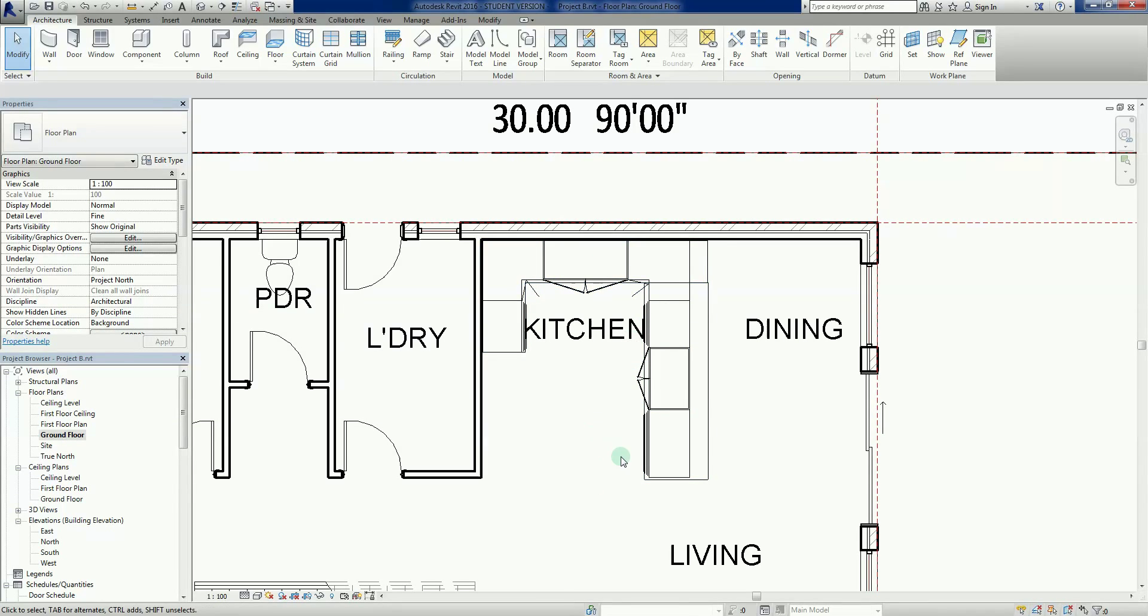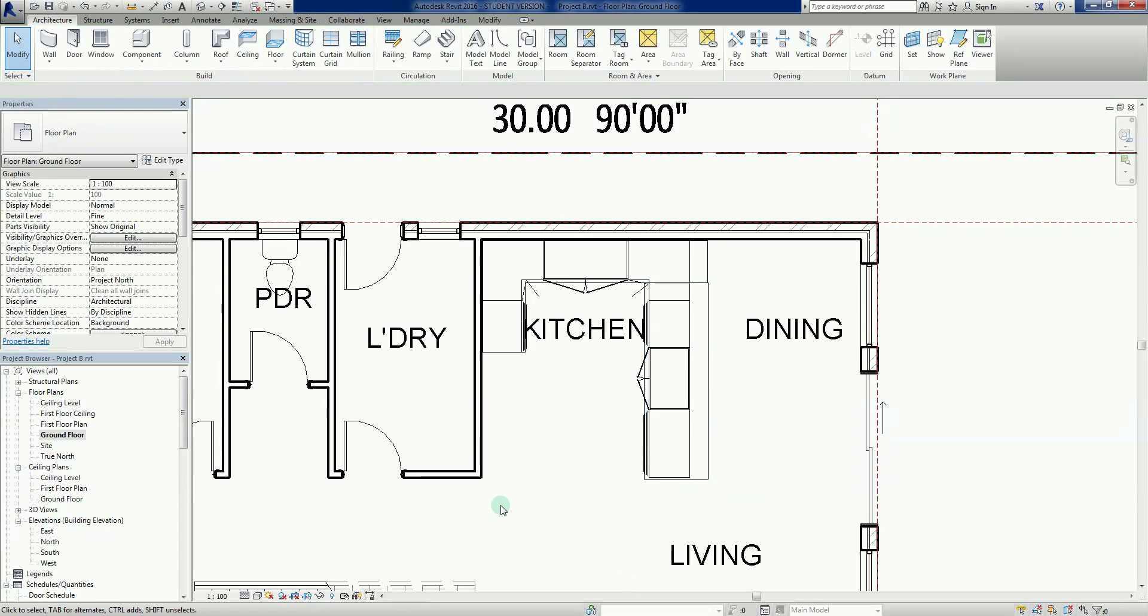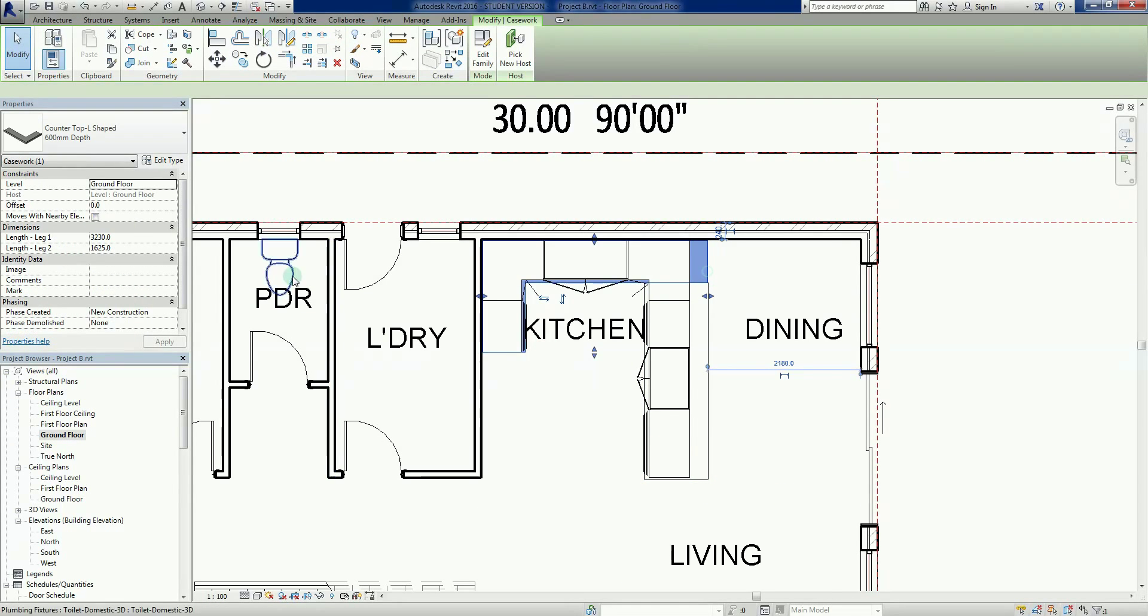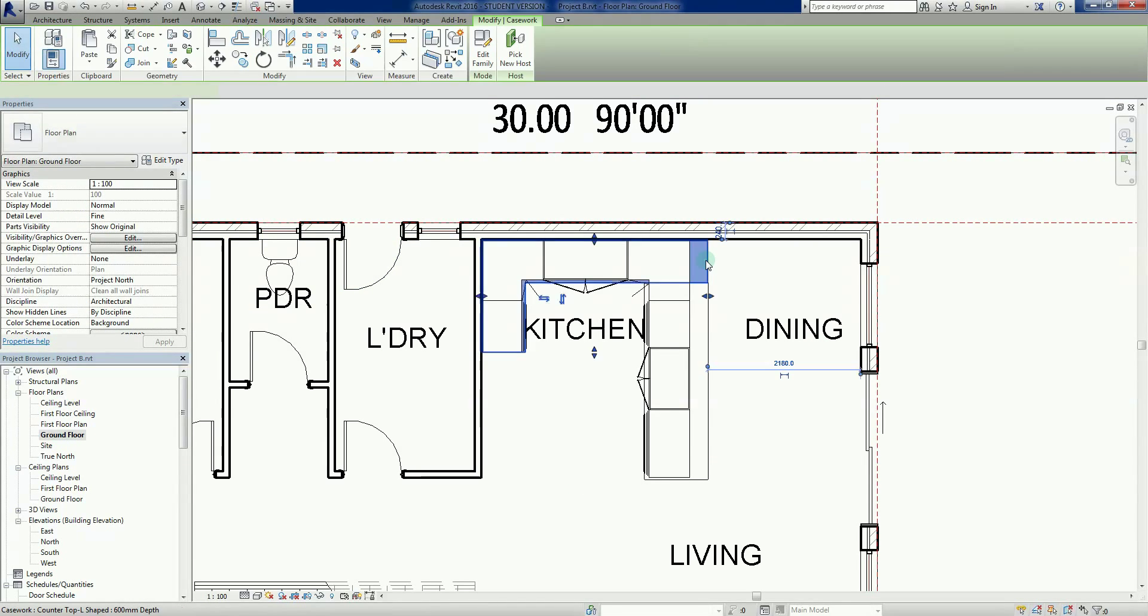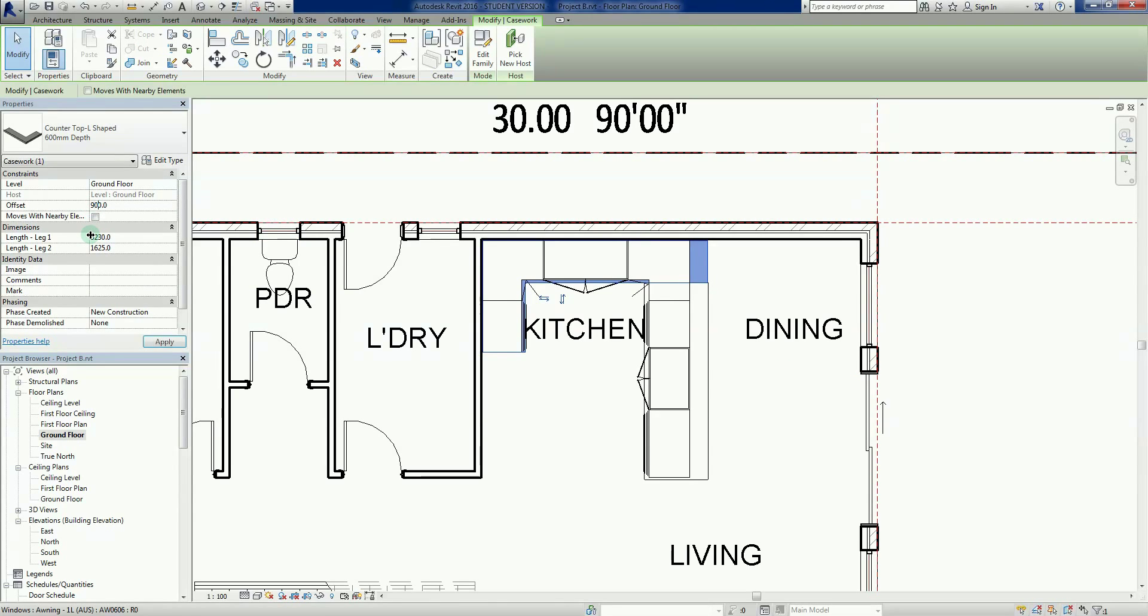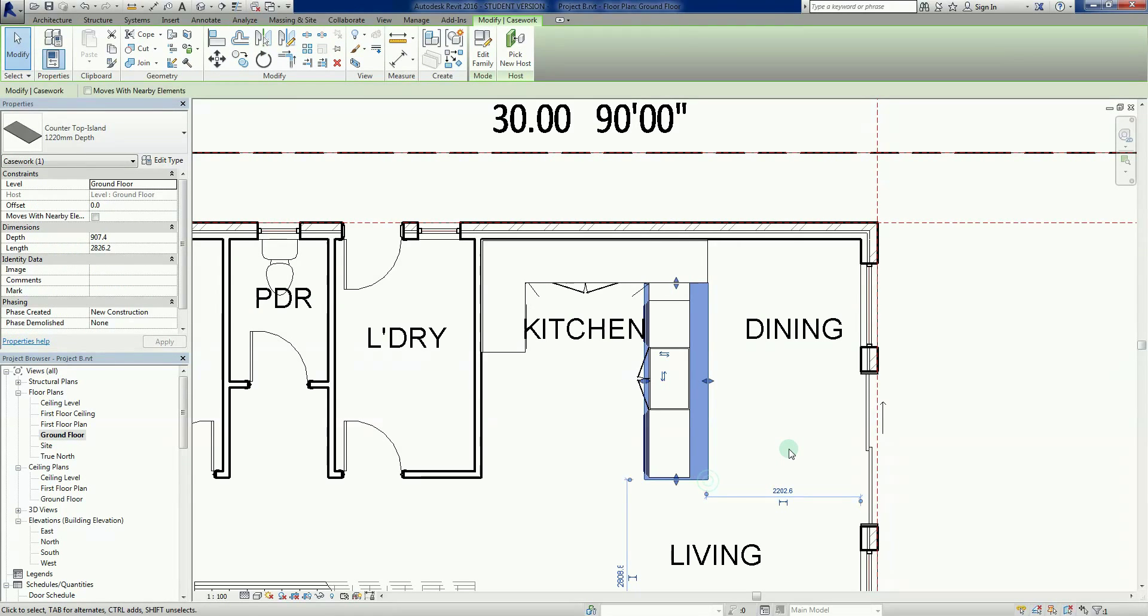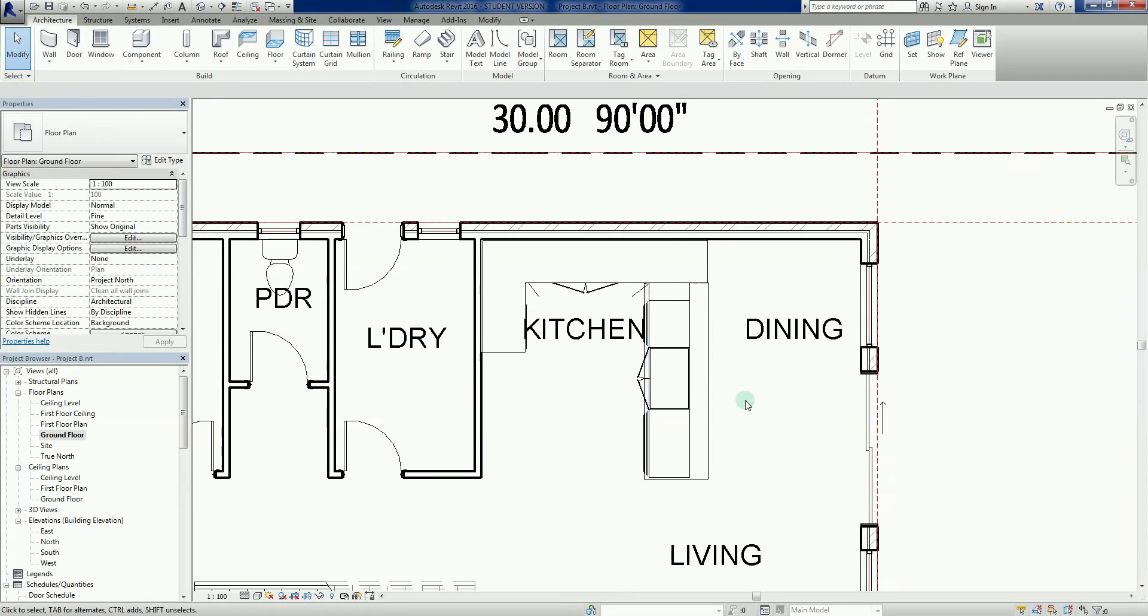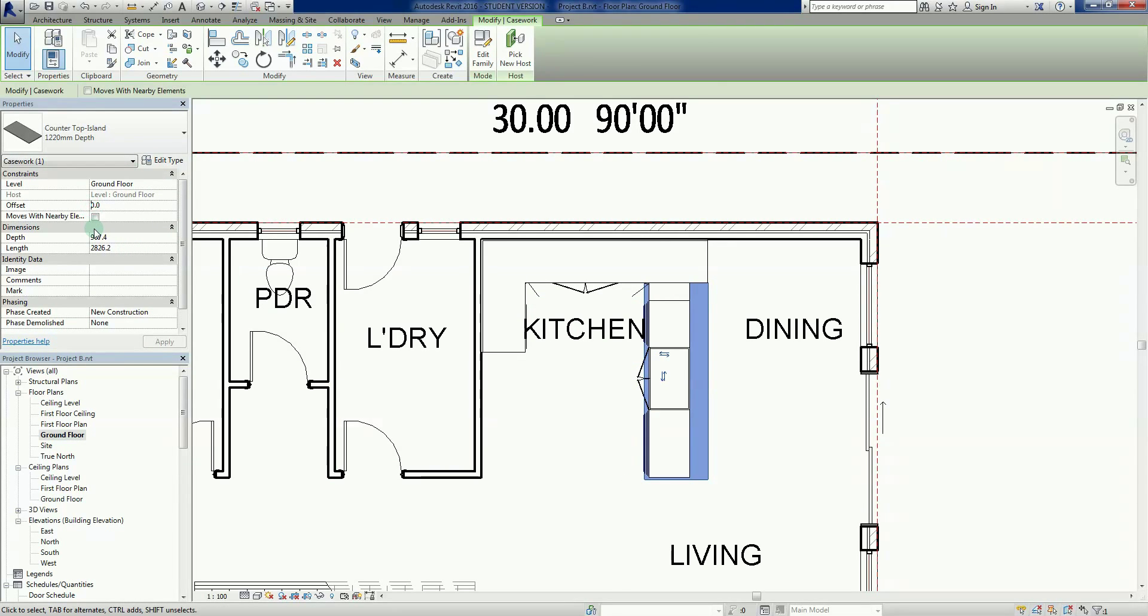Don't stress about the fact that we can still see all this joinery underneath. We have offset 900 there. If I left click on this and look at our properties, ground floor host level offset is 0. A typical bench would be 900. If I apply that, bingo, there we go.